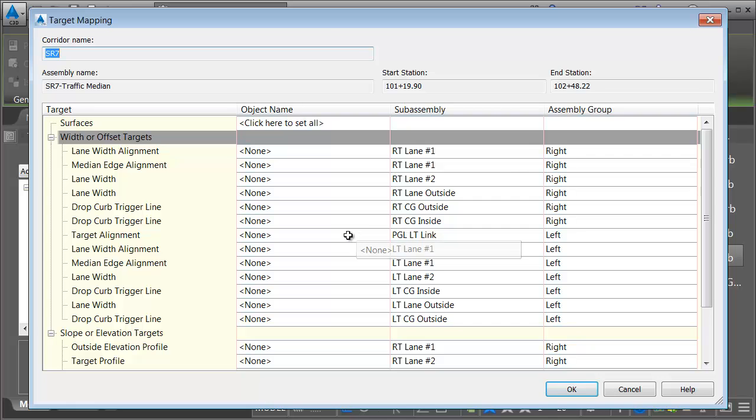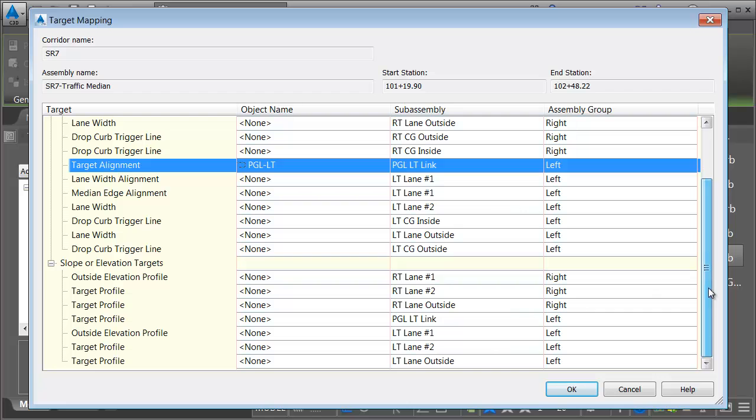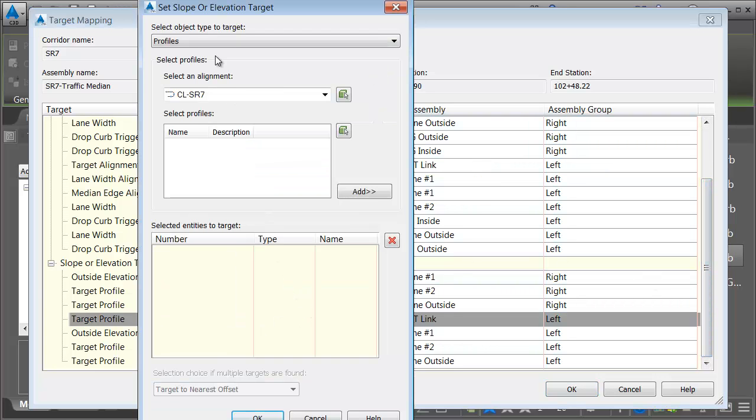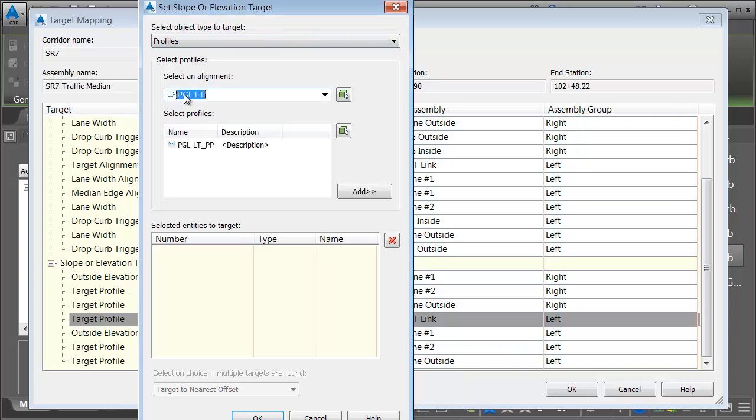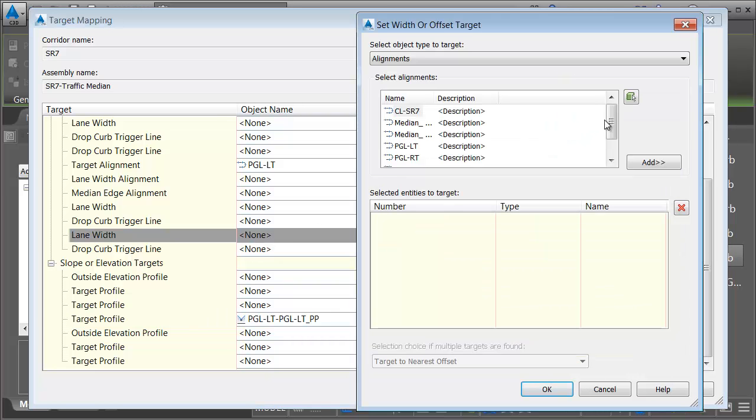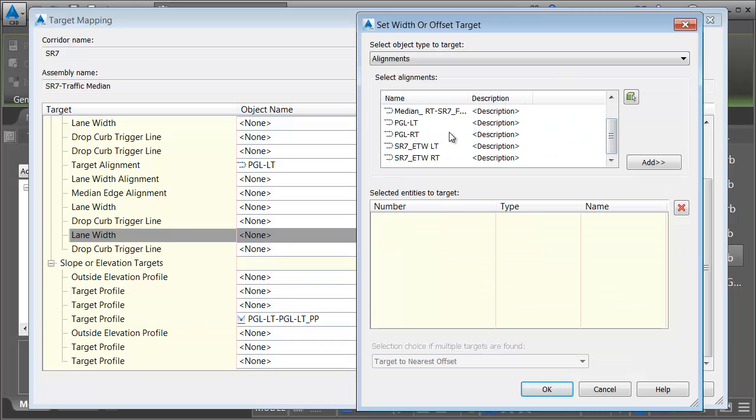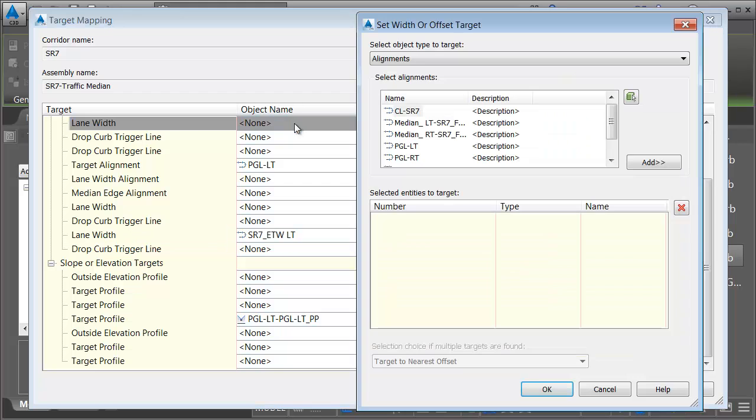Let's take care of the PGL first. I'll select the PGL link, and I would like to tie that horizontally to the PGL left alignment. I'll click OK. This one is also a vertical target, so let me come down. We'll click PGL left link. I would like to associate that with a profile. The profile associated with PGL left. We'll choose PGL left proposed profile. I'll click Add. Next, we'll take care of the outside lanes. Left lane outside is going to be matched up to the edge of traveled way left alignment. I'll click OK. The right lane outside is going to be matched up to the edge of traveled way right.